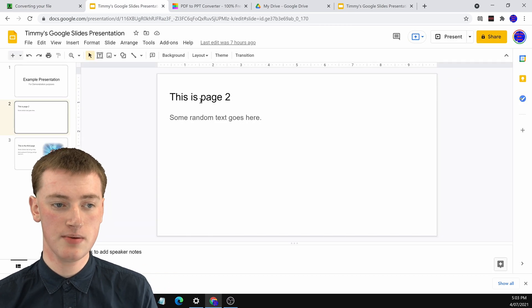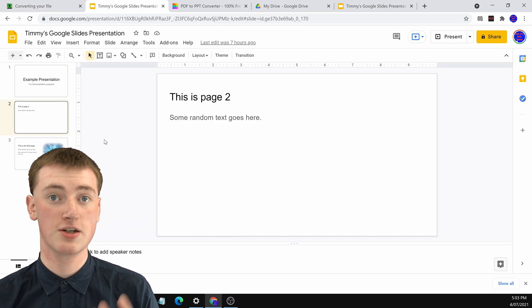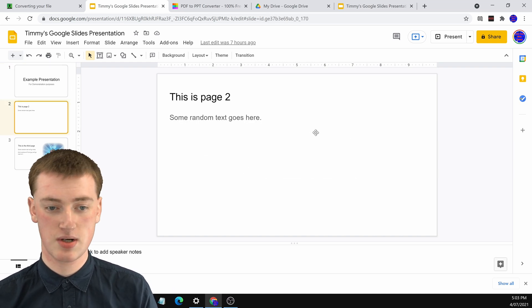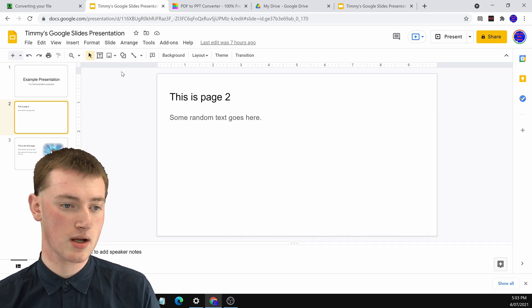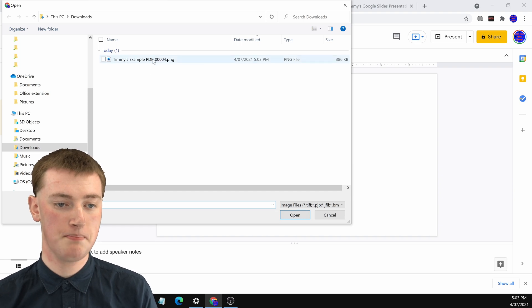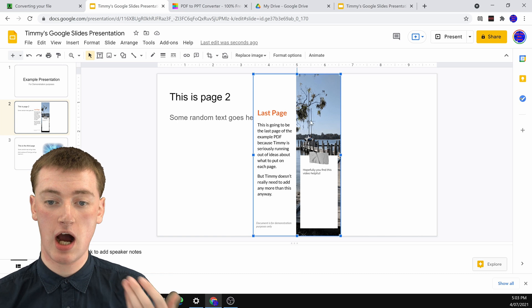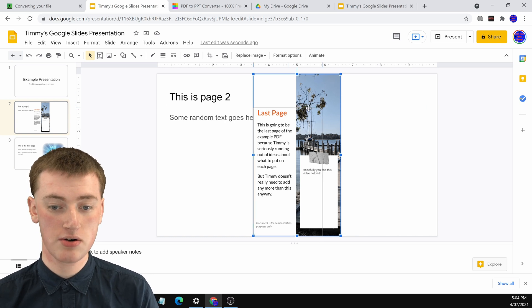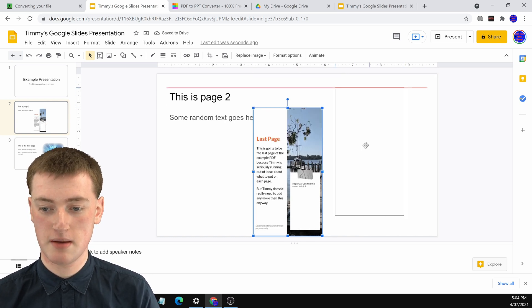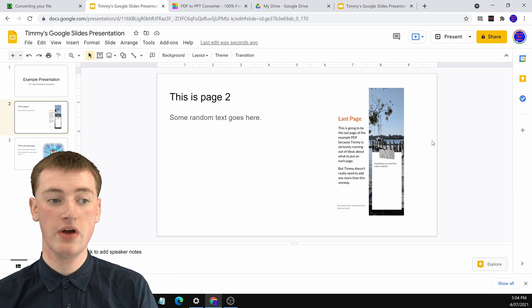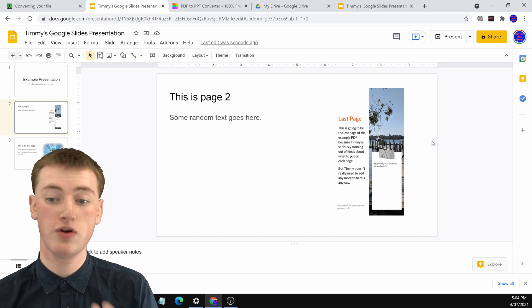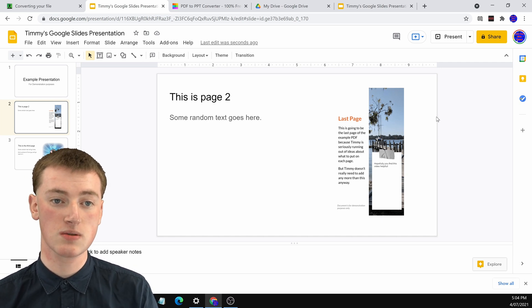Go over to your Google Slide, click on the slide you want to insert it into, and then click on the image insert drop-down and click Upload from Computer. Now click on your PNG that you just downloaded, and that one page of your PDF will be in Google Slides just like an image. You can make it smaller, drag it around to position it perfectly. That's all there is to it — now you have your page of your PDF in your Google Slide.